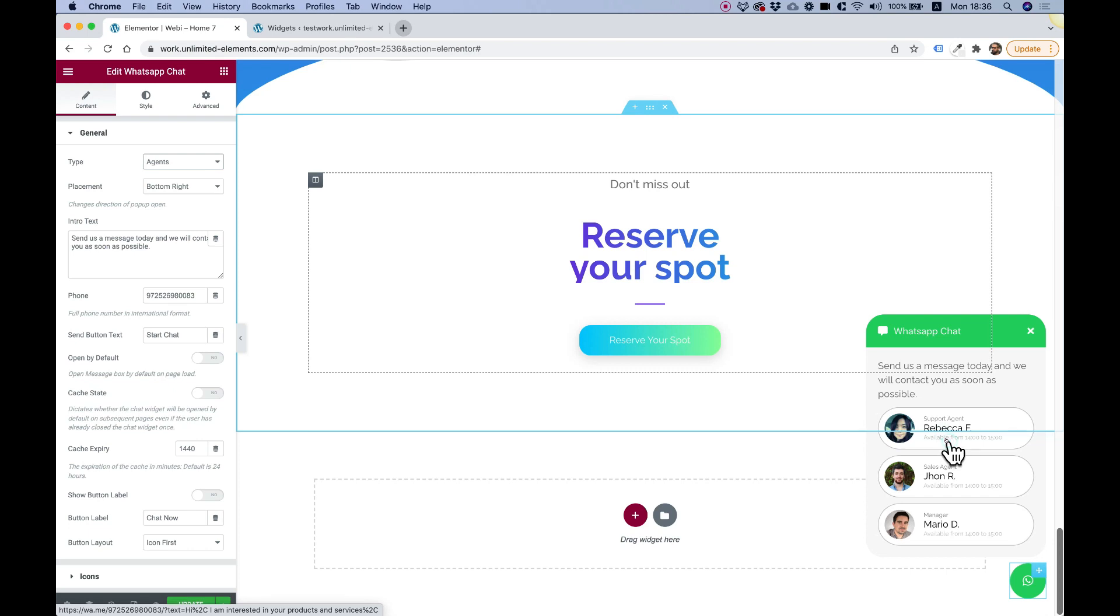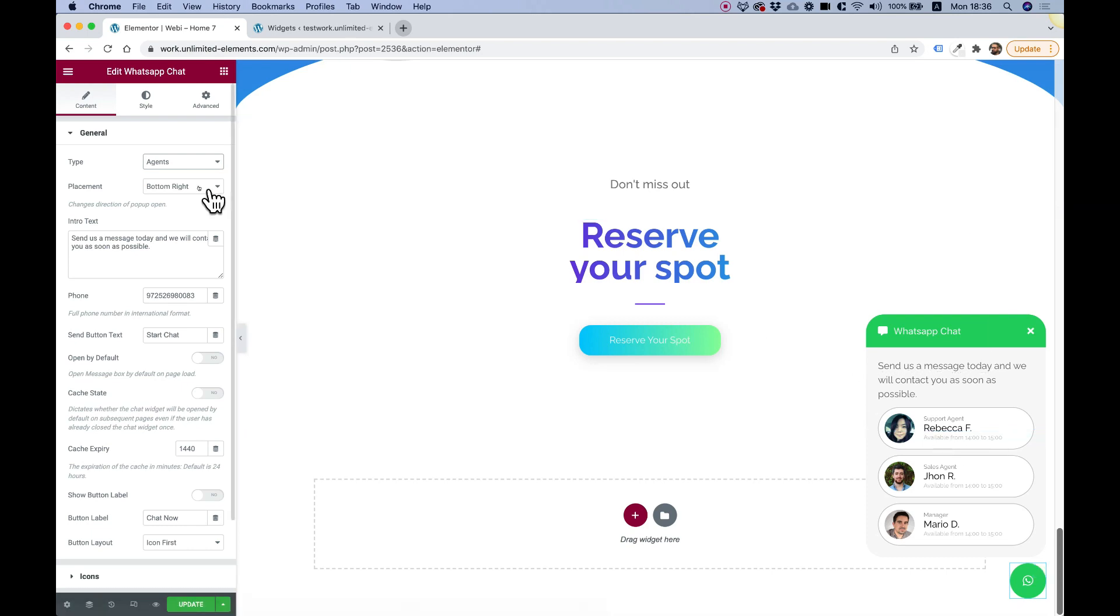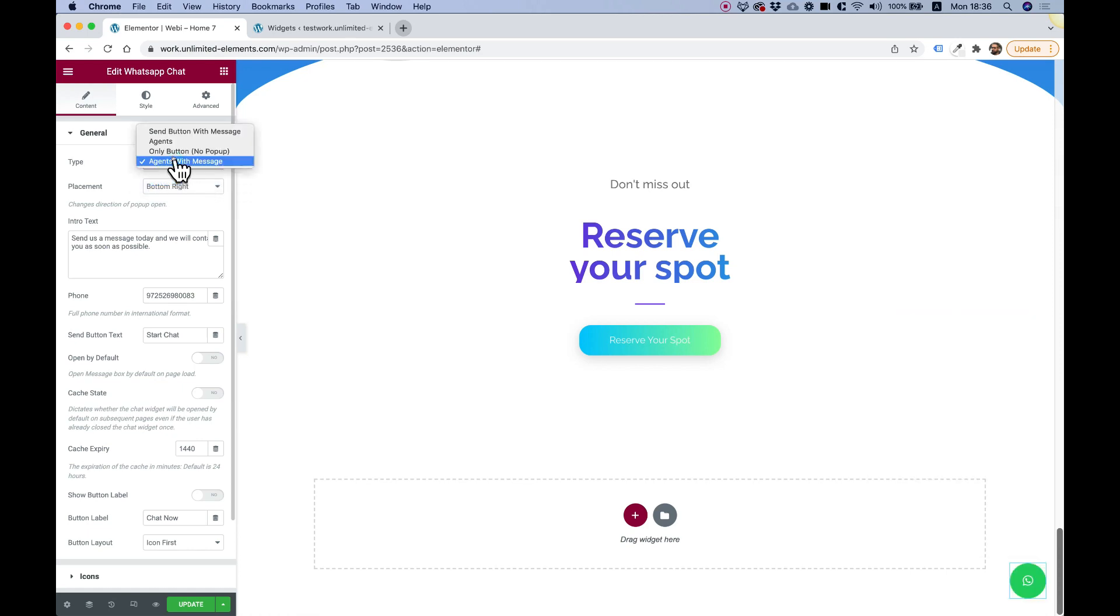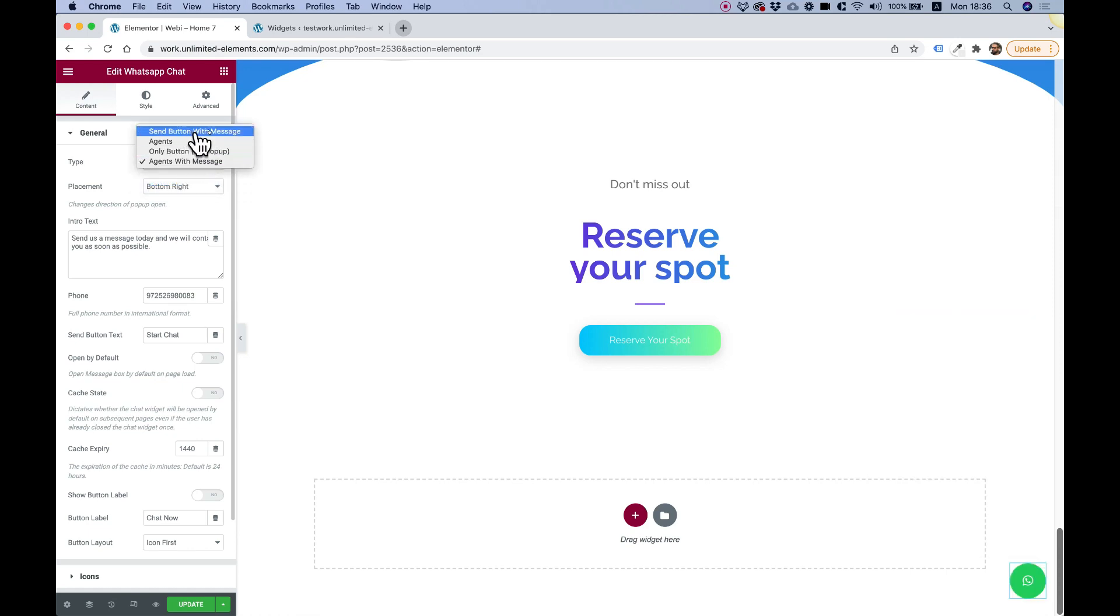When you click on each one of these, it will directly open his WhatsApp number. And we have another option, agent with message. This is kind of a mix between the message one and the agents one.